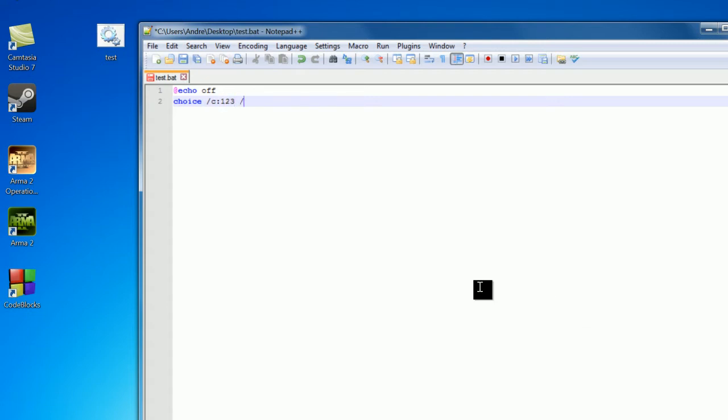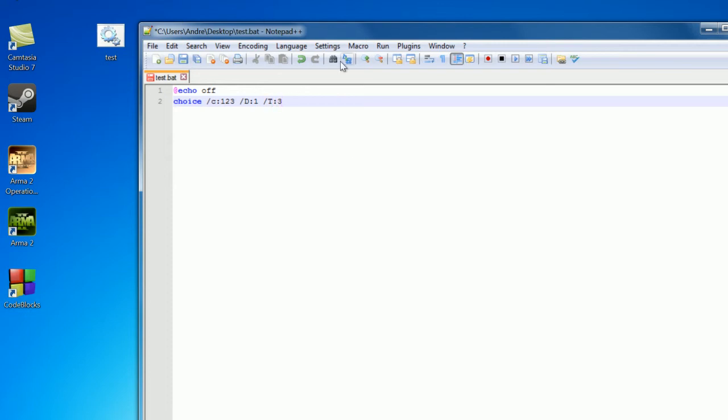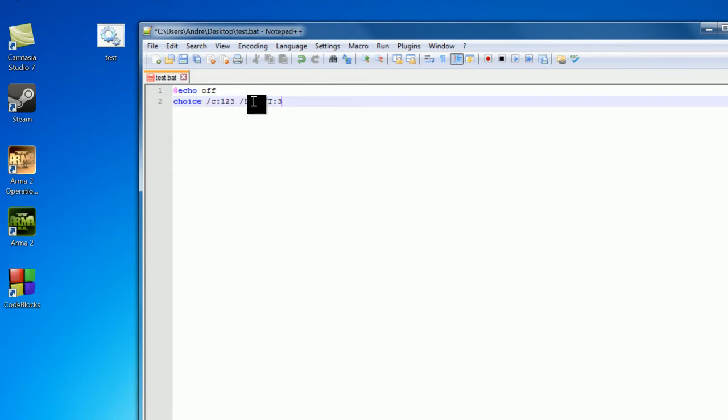Next /d 1. Now this is going to be the default that is chosen after /t of 3. So pretty much after 3 seconds if your user does not choose one of these options it is going to default to the option you put here. So either 1, if you want you can put 2 or 3, but I'm just going to leave it at 1 here. And this is just time in seconds.